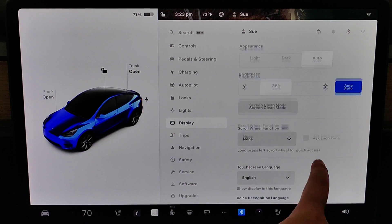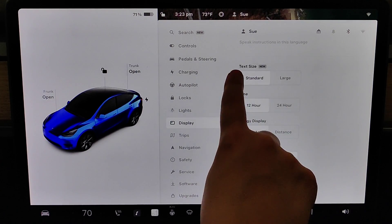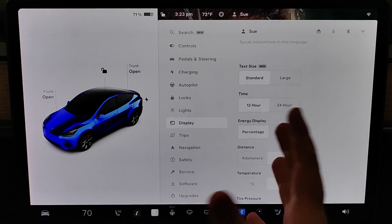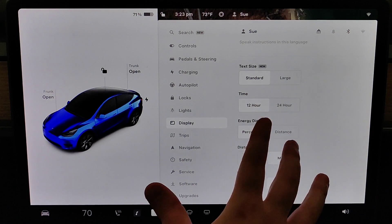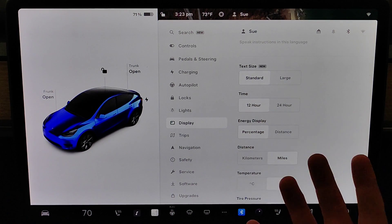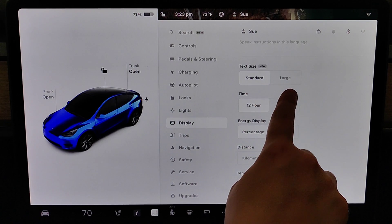In the display menu, we're going to scroll down to find where it says text size. Normally it's just going to be on standard text size, but if you want to increase the text size, you can click on where it says large.